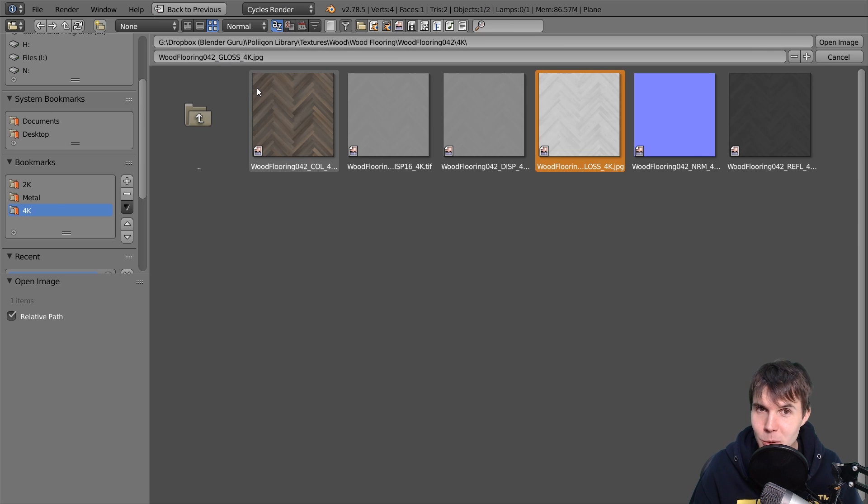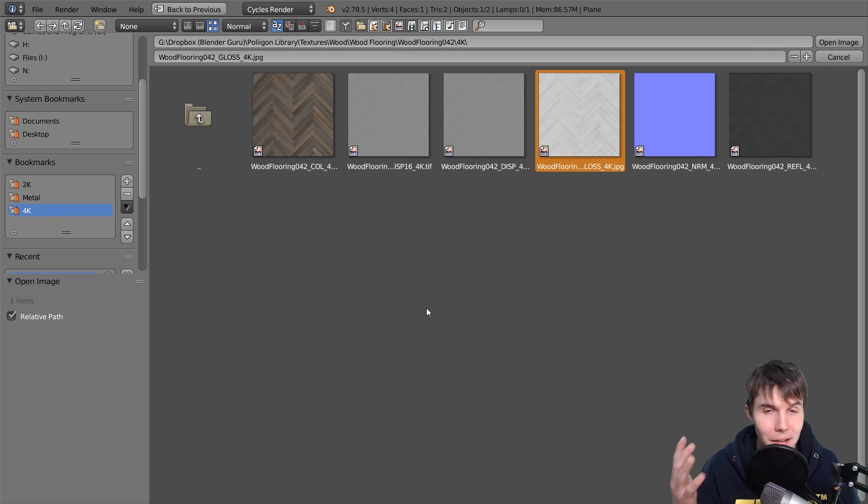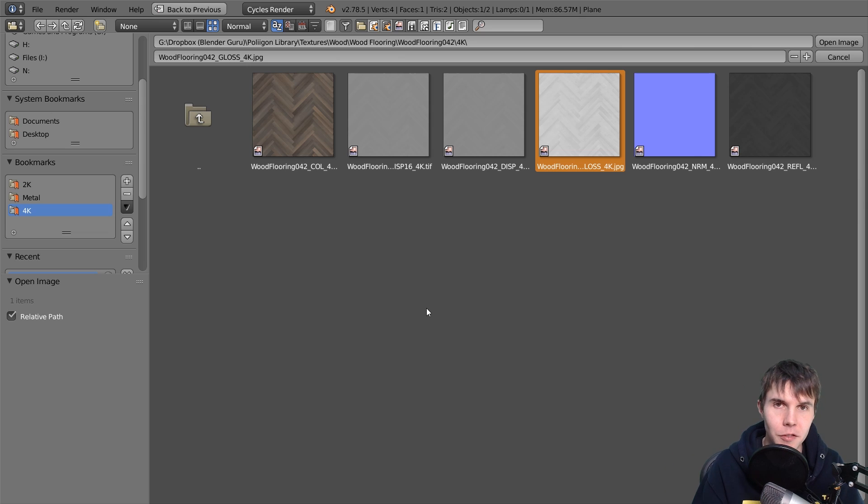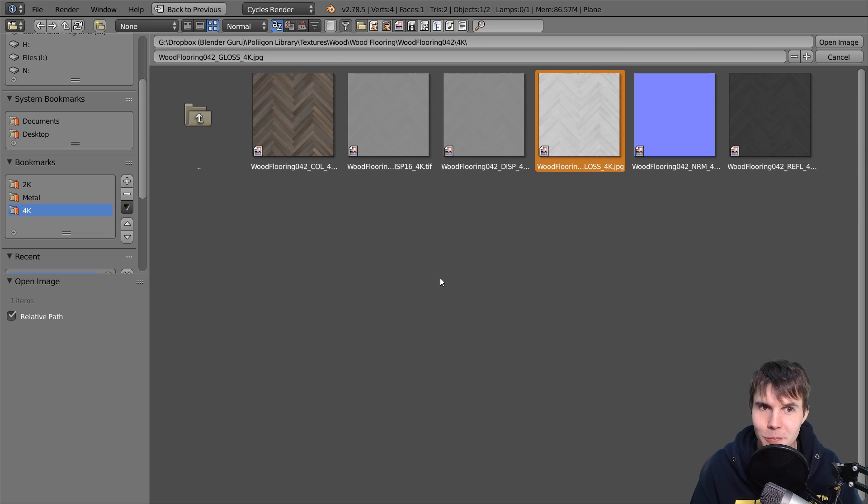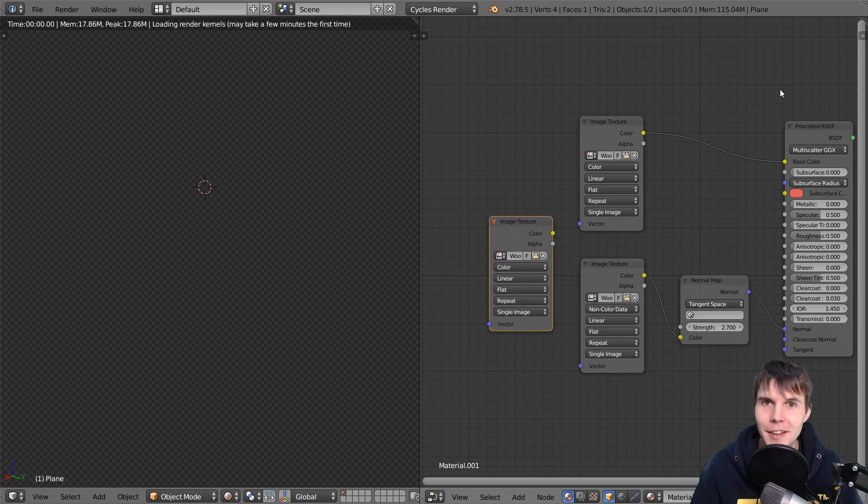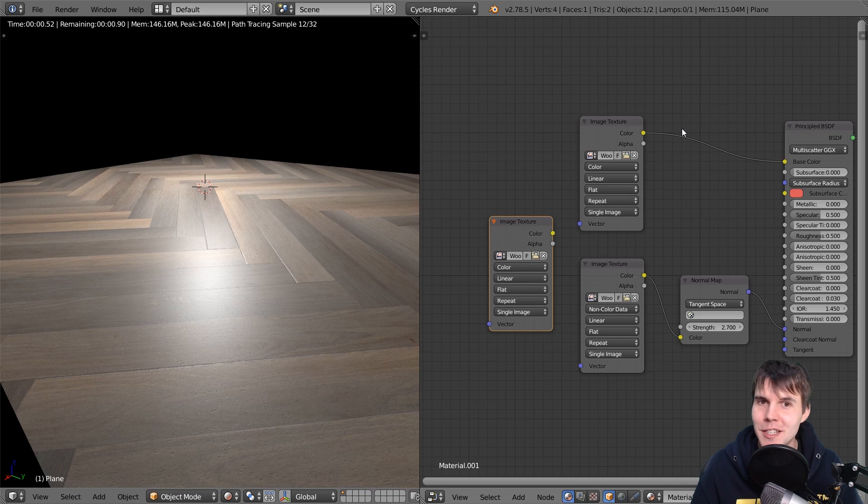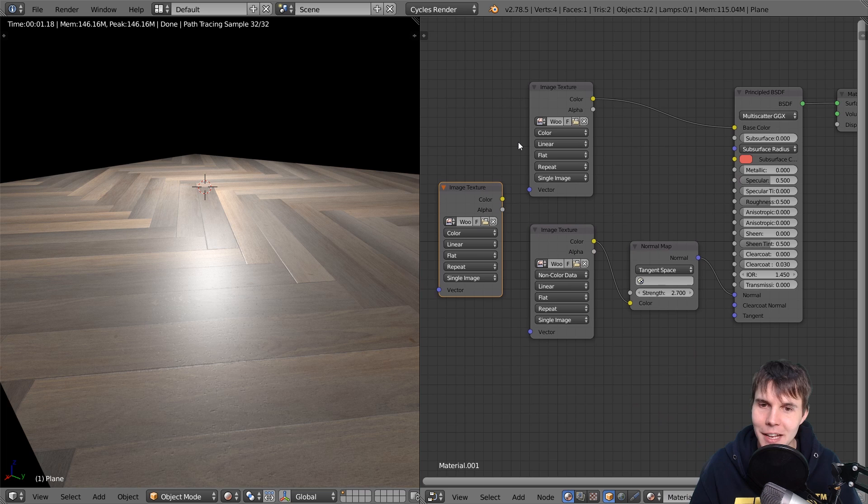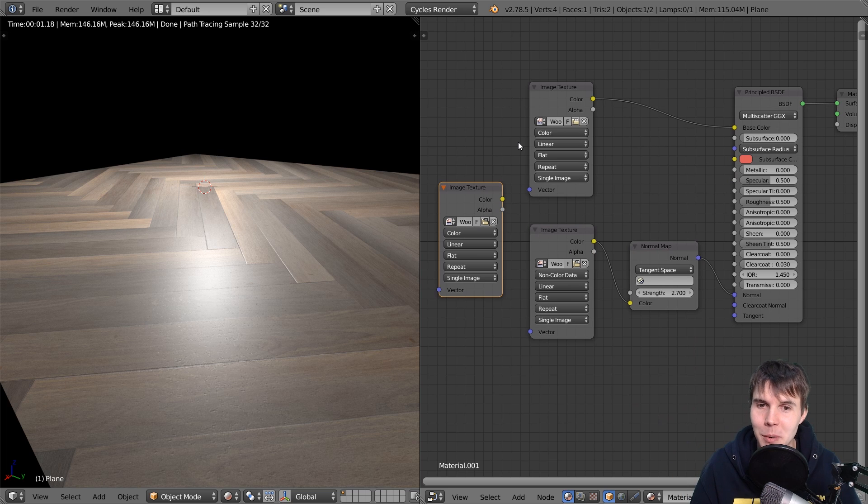And the one that I'm going to use is called gloss. It's sometimes also called roughness. So you might find maps that have a gloss map and other ones have a roughness map. They are identical. Okay. They mean the same thing. The only difference is that one is an invert of the other. Okay. So remember that. So gloss and roughness, they're the same, but they're inverted.